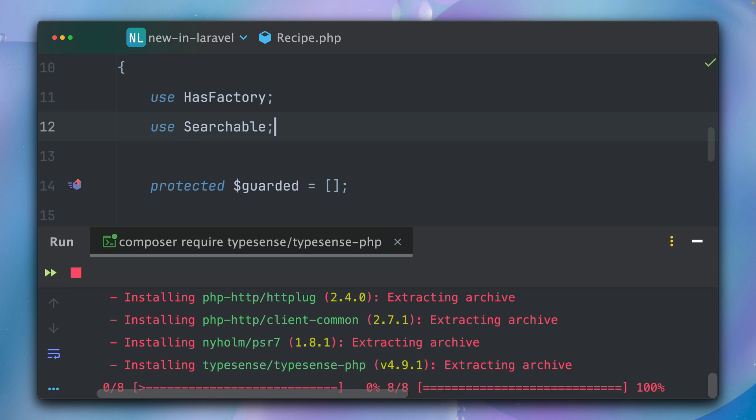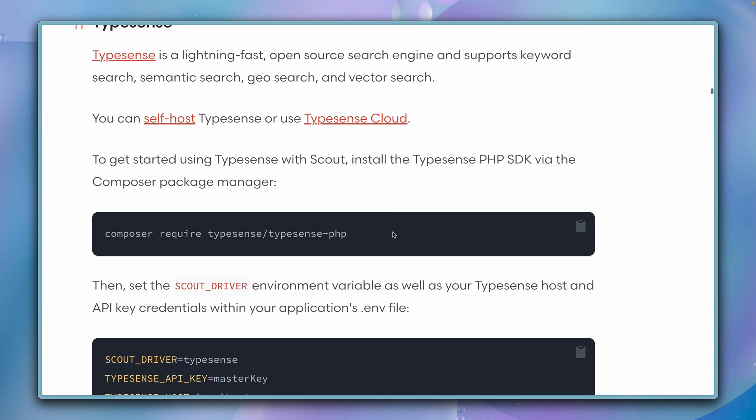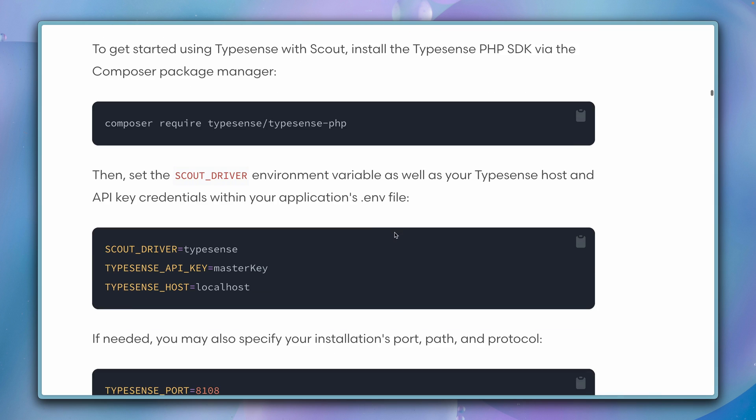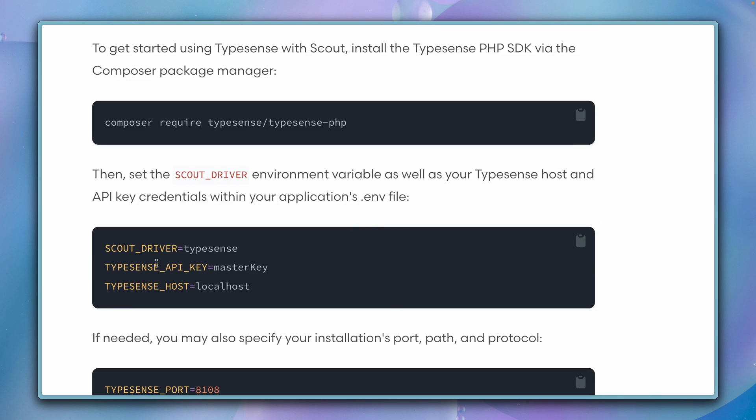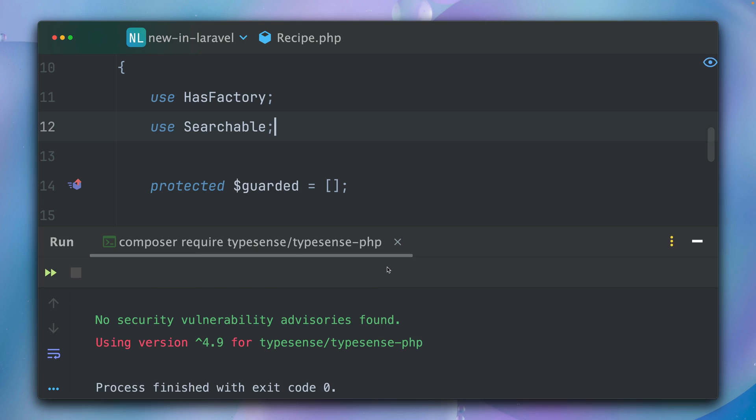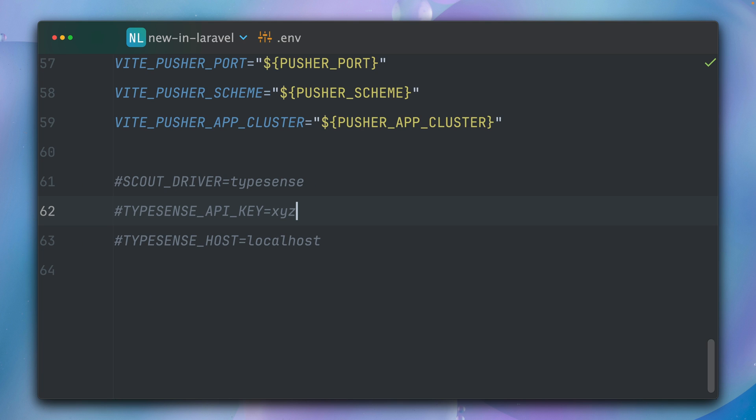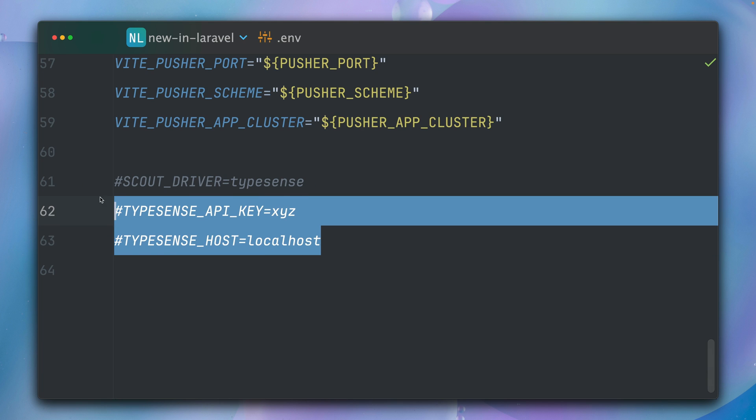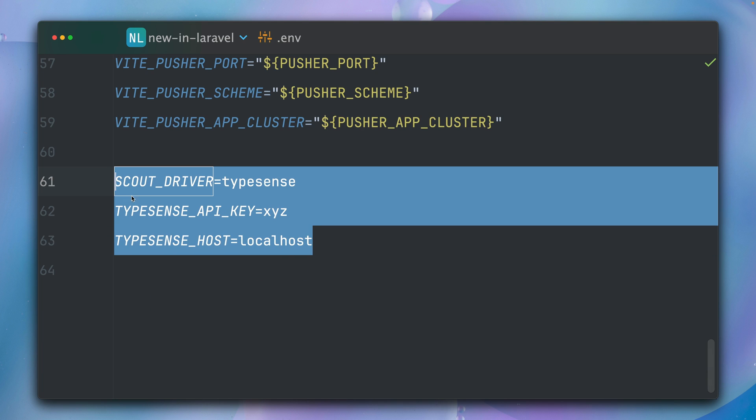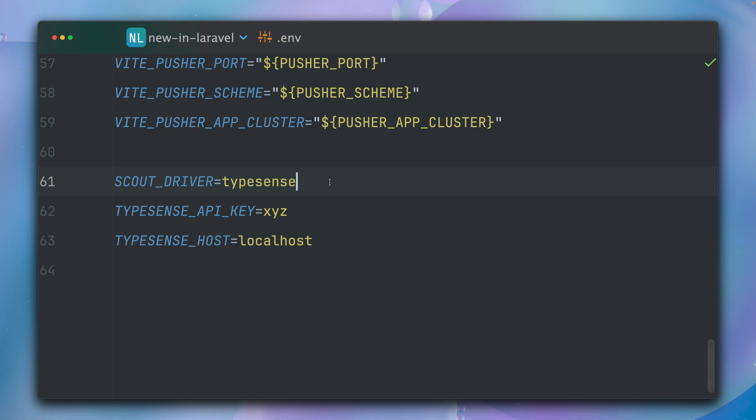All right, now we need a PHP SDK for Typesense. Let's bring this in here as well. And we need some environment variables here. You can copy them, but I have already prepared them here in my application.